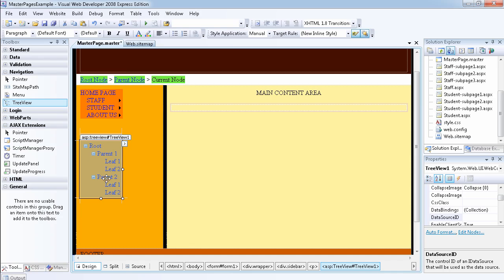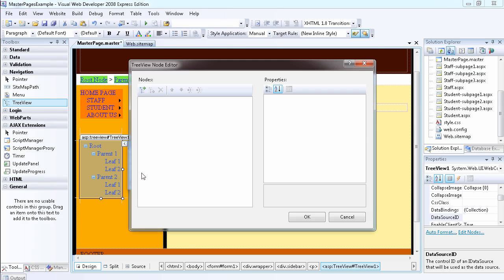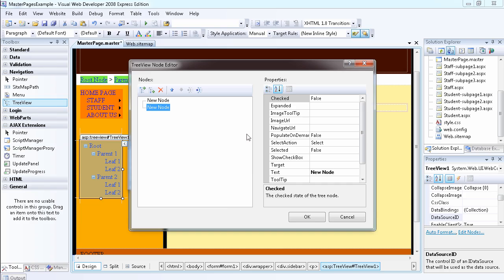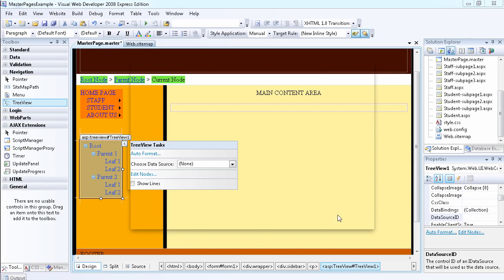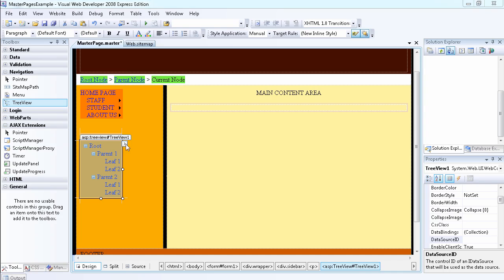If you click on the TreeView task, you can edit the nodes just like we did. You can add a node, name it, add a second node, add a third node, just like we did with the menu item without actually using the site map file that we created.